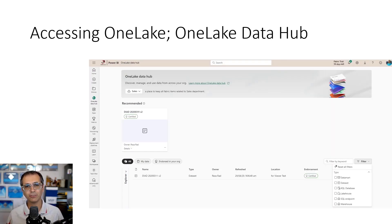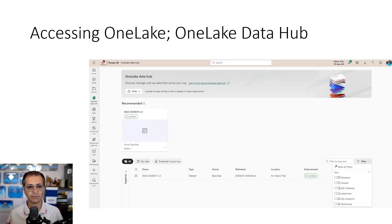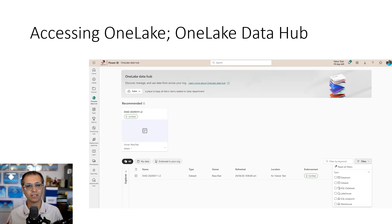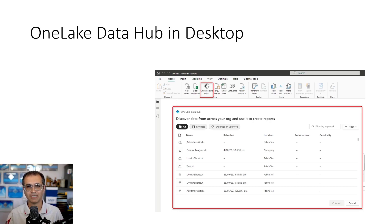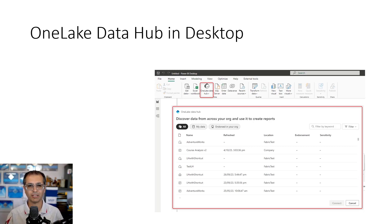The next thing is how would you access this data. Inside the Fabric portal, one of the places you can access OneLake data is the OneLake data hub. You can go there and filter your data based on domain, workspace, or type of object — whether it's a warehouse, lake house, or data mart — and find the objects you want. The same thing is also available in desktop items such as Power BI Desktop, where you have the OneLake data hub. However, this is not the only way to access OneLake items.